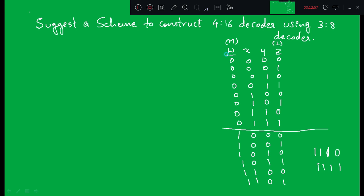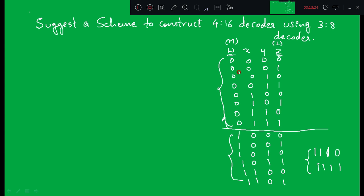The 4-input truth table has W, X, Y, Z as input variables where W is MSB and Z is LSB. The first 8 combinations are written above the line and the remaining 8 below. Since we need 16 outputs but one 3-to-8 decoder has only 8 outputs, we need two 3-to-8 decoders: 8 plus 8 gives 16 outputs total. So we need two 74138 decoders to build a 4-to-16 decoder.